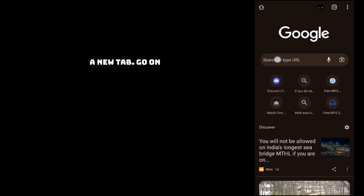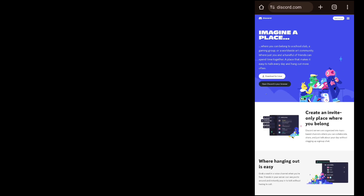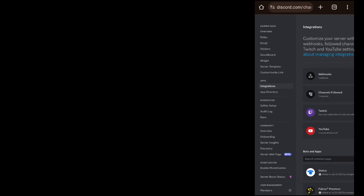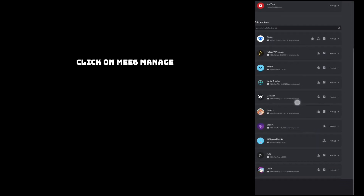For the second step, open a new tab and go to discord.com. Here also enable the desktop site. On the top right corner, click on open Discord or login to Discord. Now go to your server settings, then integrations, and click on MW6 manage.